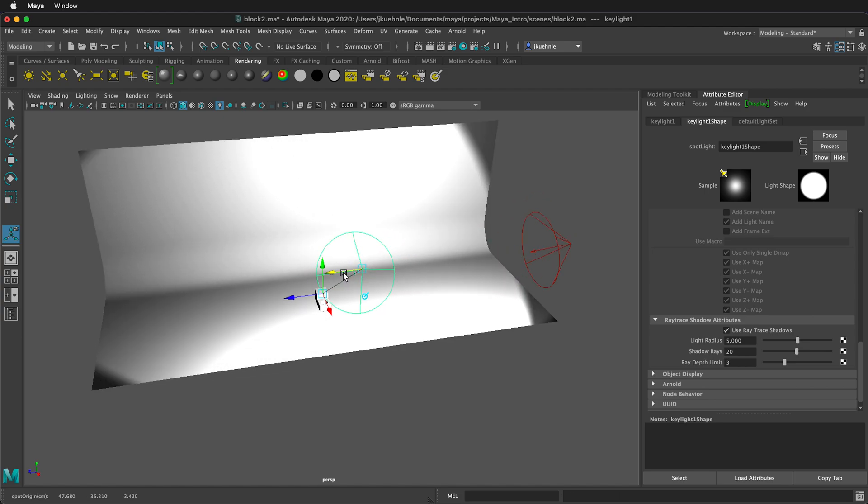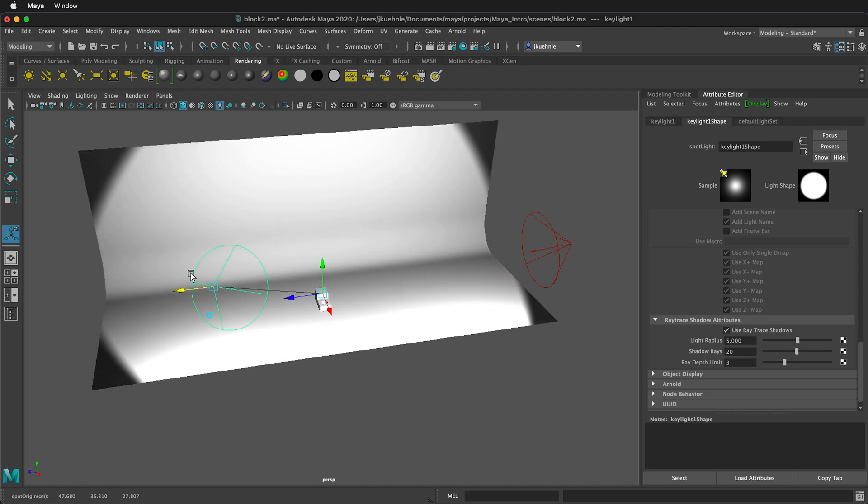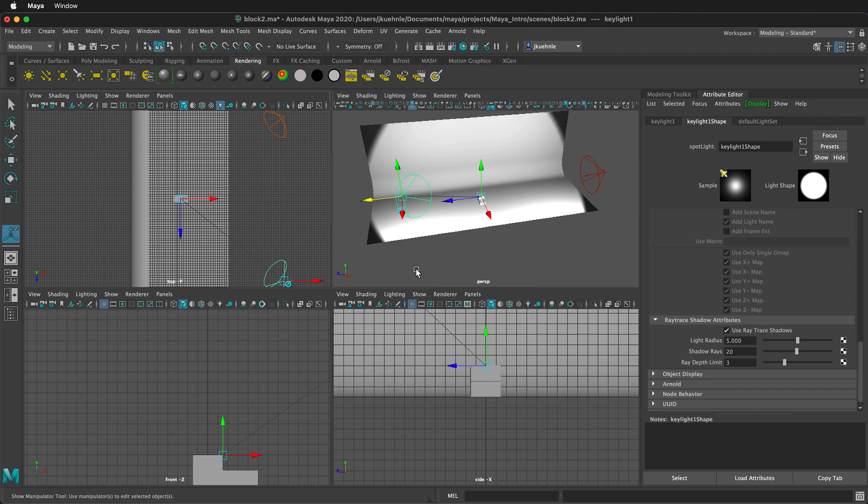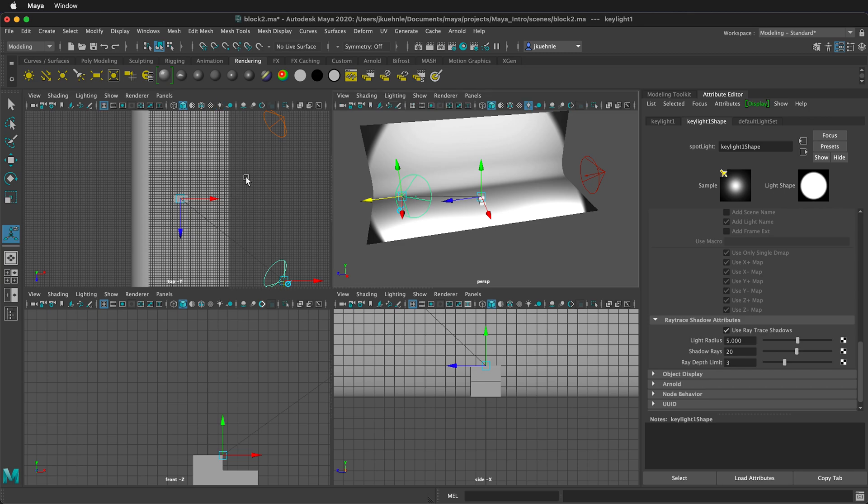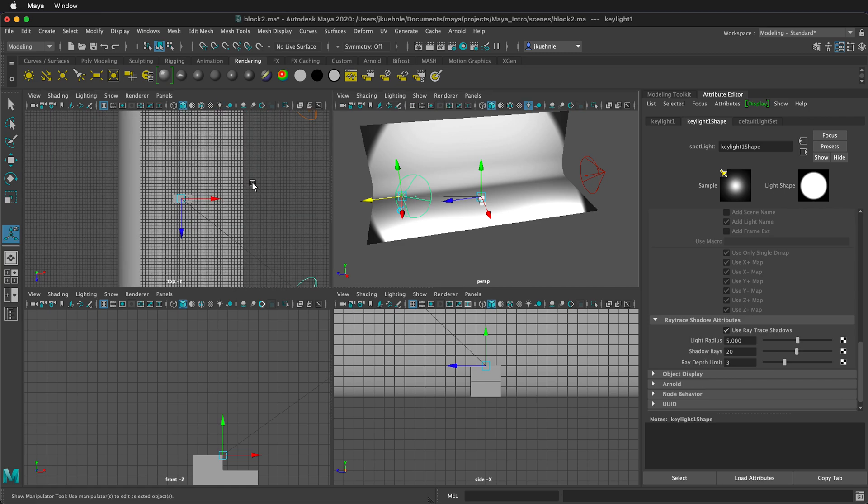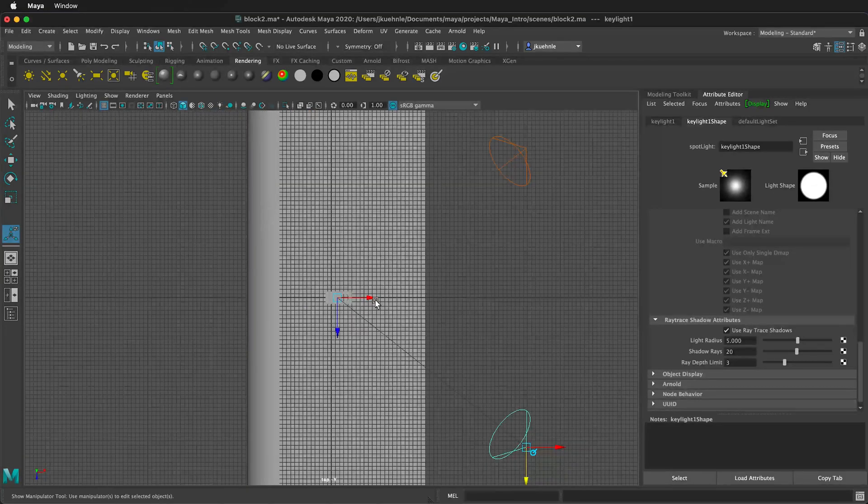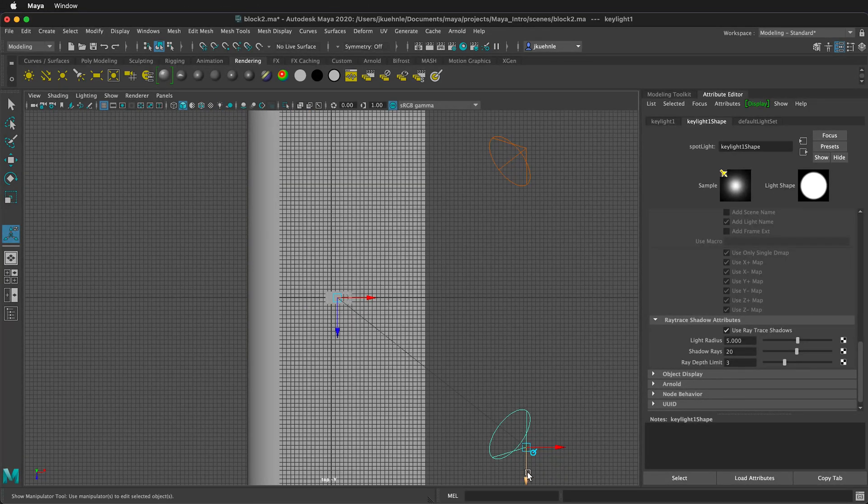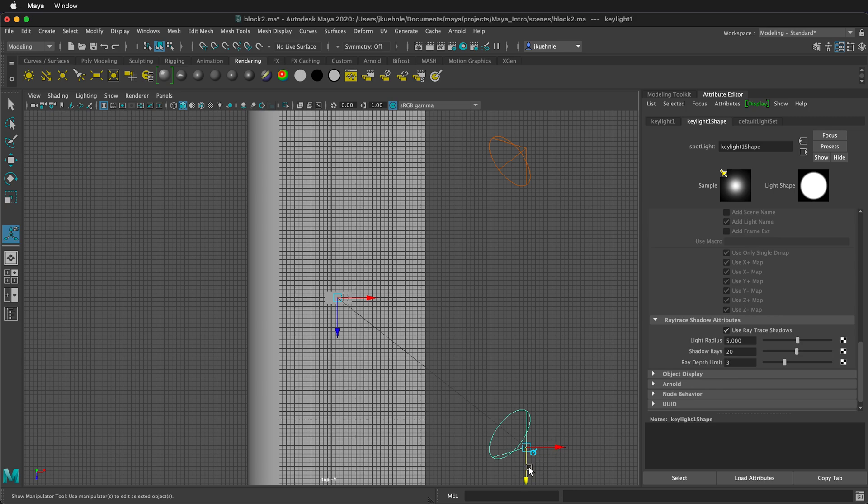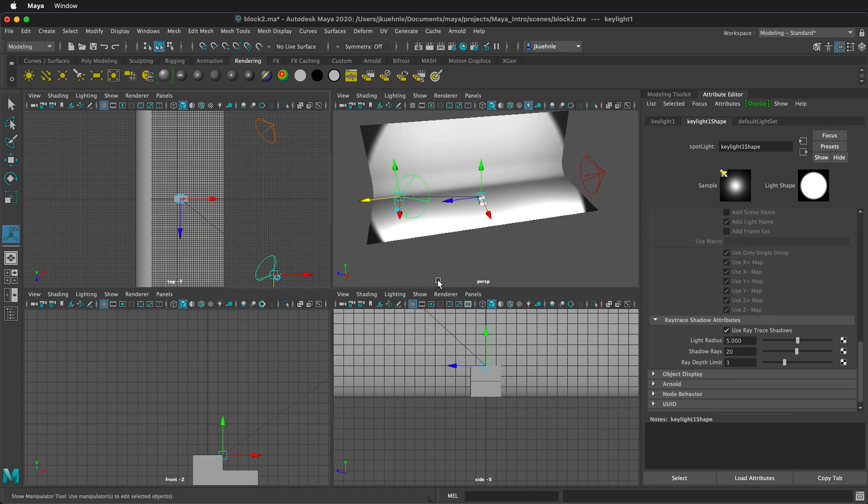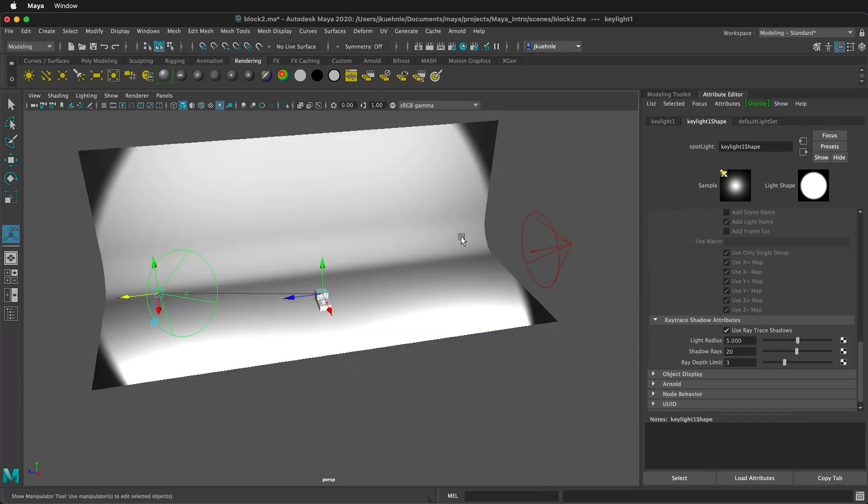Move this light over. And notice it stays pointing at the second light. I can press Spacebar to see the top view. We want these lights to be kind of at an angle to each other. So this looks pretty good here.